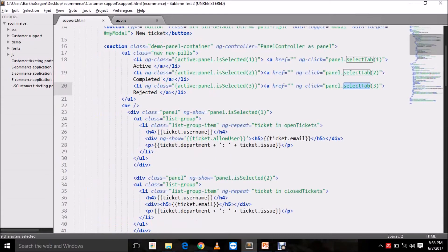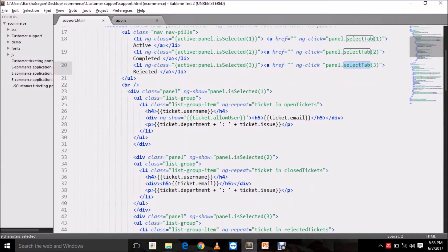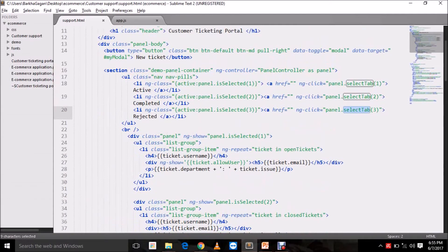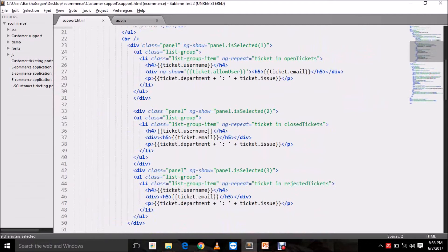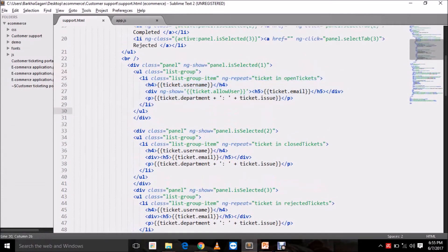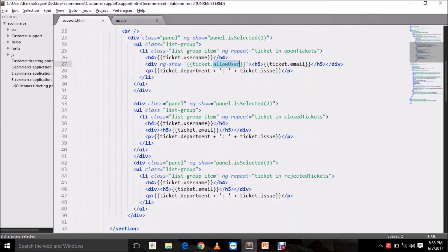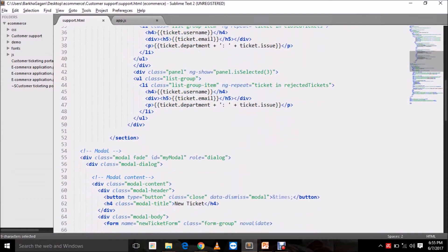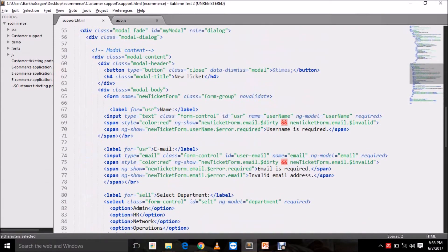We have used built-in directives like ng-controller and ng-repeat. ng-repeat is what we are well versed with by now, and we have expressions to display our data on the screen. This portion displays the details of the tickets. We are controlling the visibility of whether to display the email of the user on the screen or not — that is done using the ng-show directive. Based on whether 'allow user' is set to true or false, this is shown or hidden.